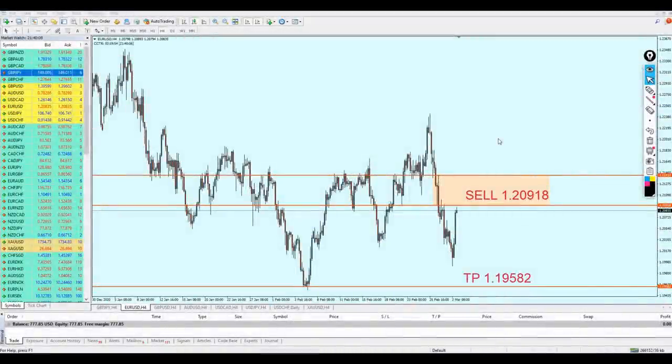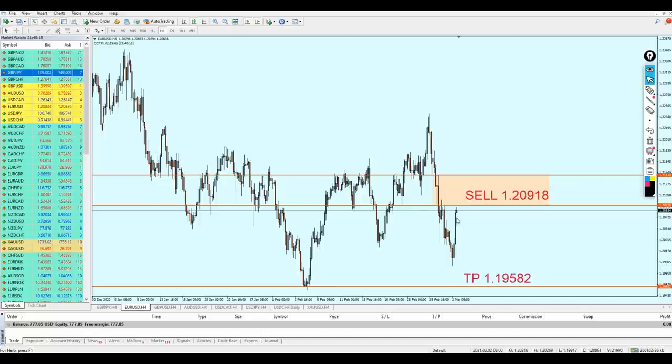Good evening, friends. Welcome to this new midweek analysis video from Extreme Trader. This is Salah speaking. Let's take a look at the market right now.